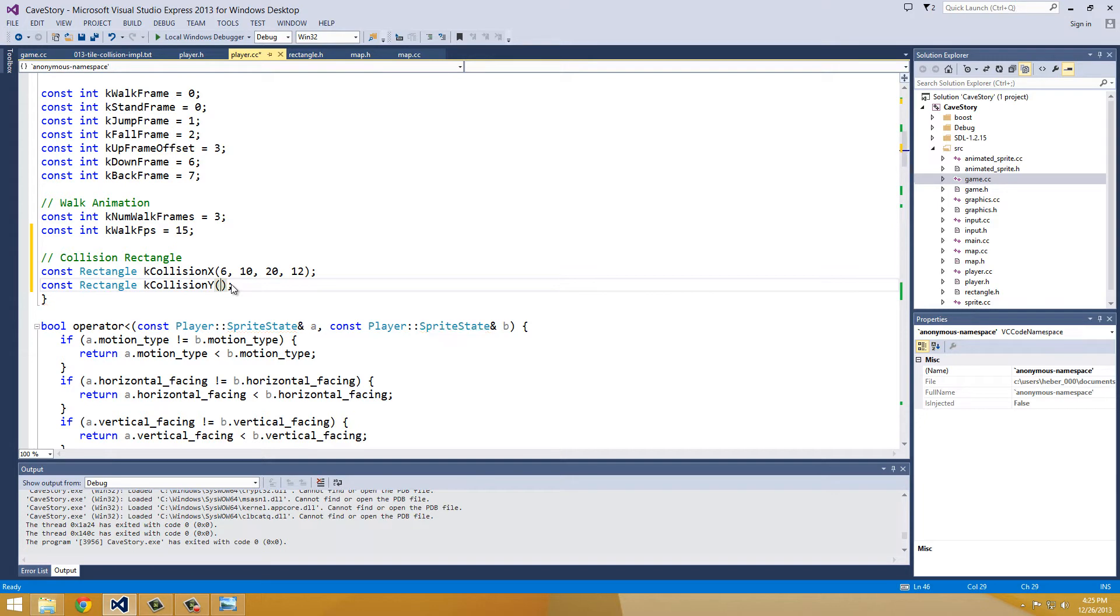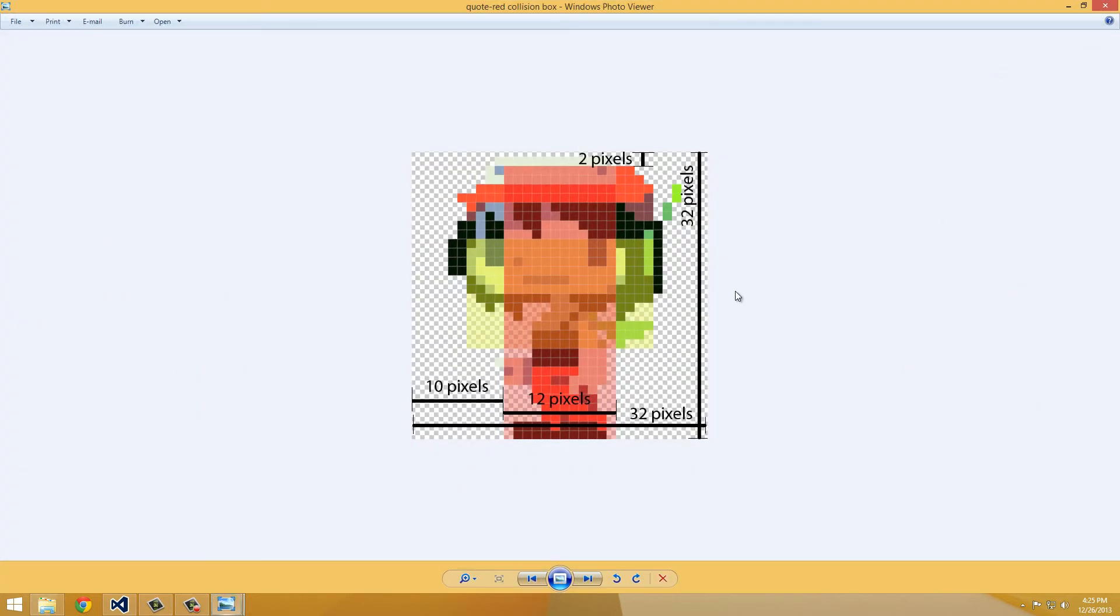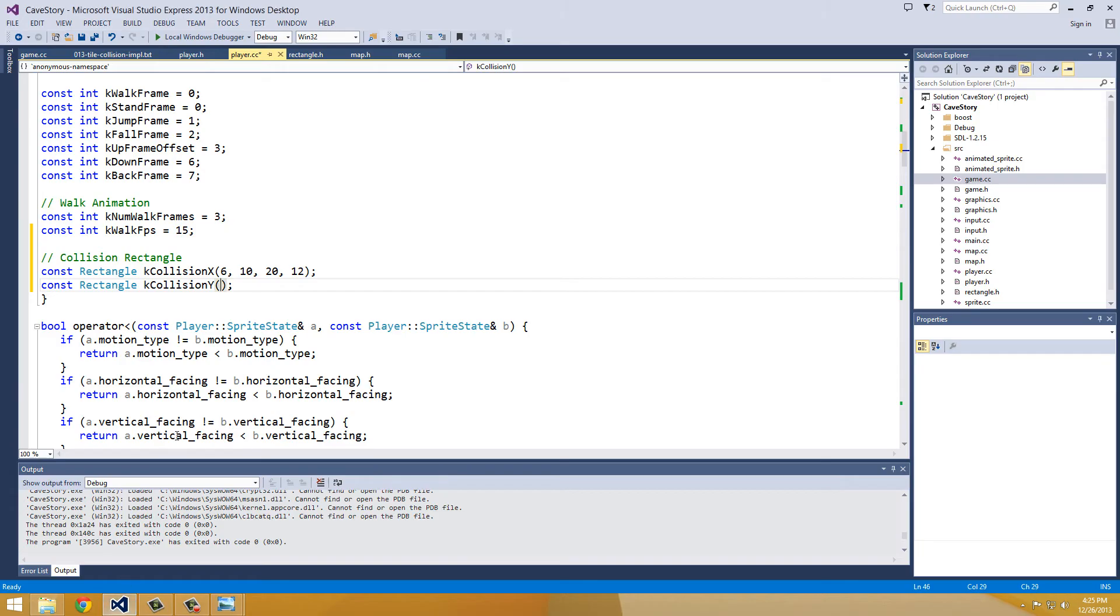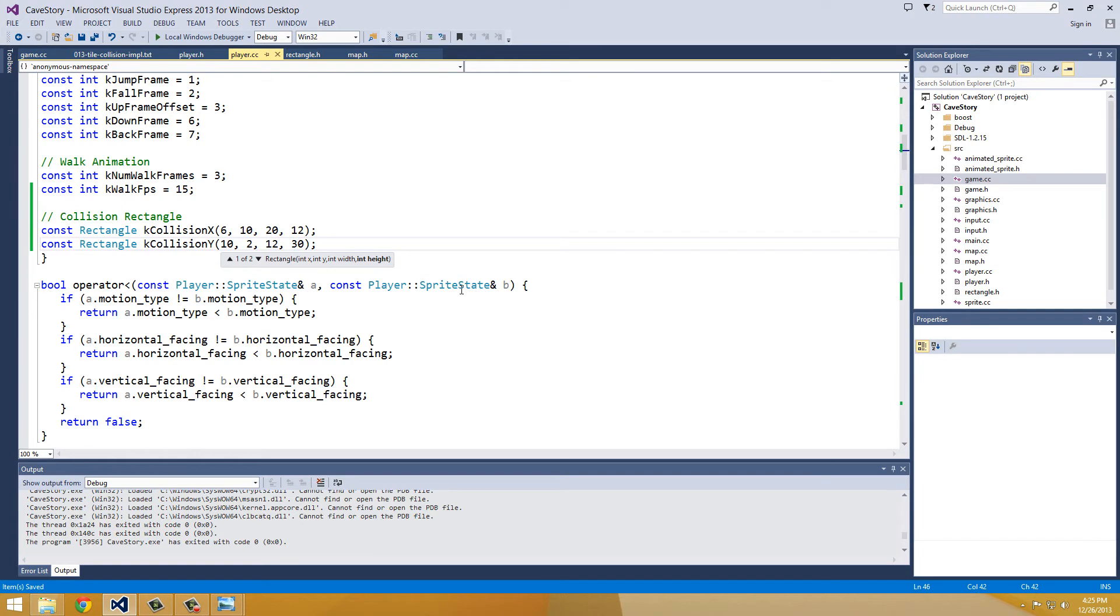And we need a rectangle for collision-y. And we need to include rectangle before we actually can construct it. That's why it's complaining, rectangle, dot h. And how does it like it now? It likes it just fine now. So for the y rectangle, we are going to look at this image, which is this red rectangle's measurements. And it's 10 by 2 for position and 12 by 30 for width and height. So 10 to 12, 30. 10 to 12, 30.